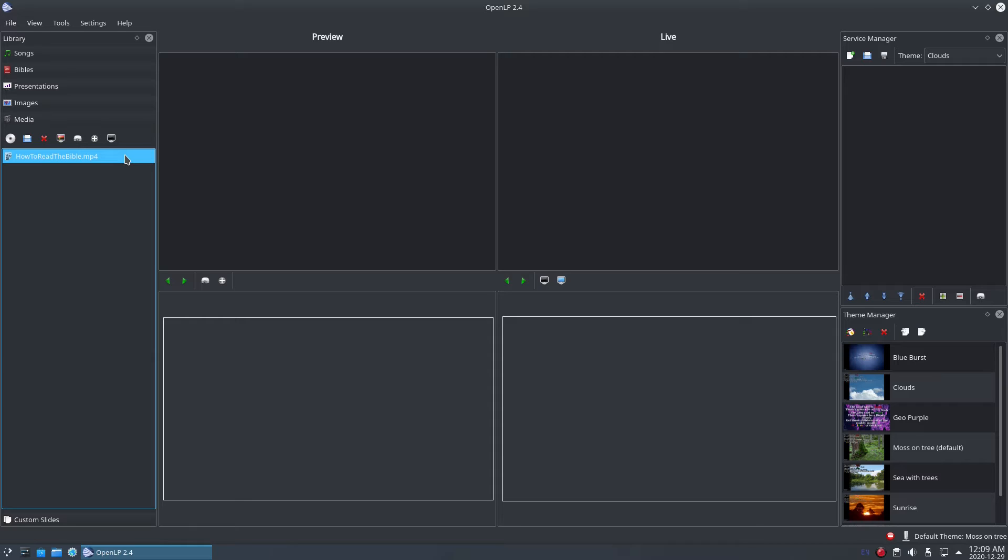OpenLP can also load and display video clips from DVDs. If you're using OpenLP version 2.4.6, you will need to have VLC installed on your computer and set as the primary media player. Later versions of OpenLP, from version 3 onwards, come with VLC pre-installed.